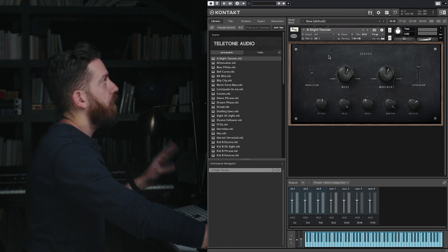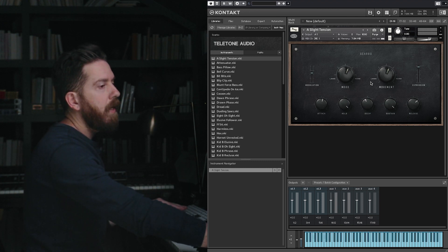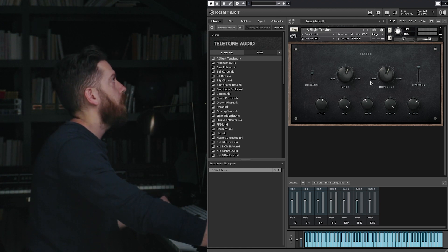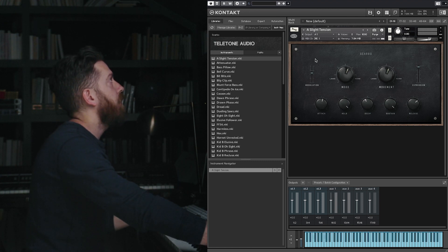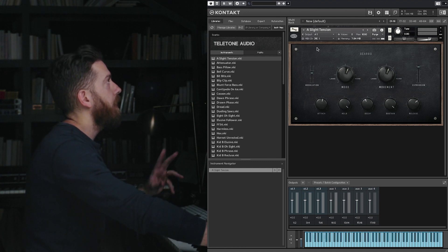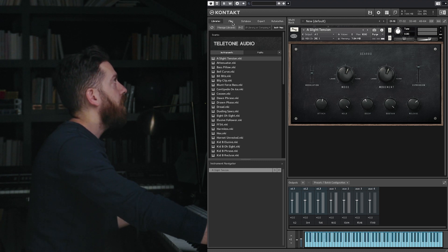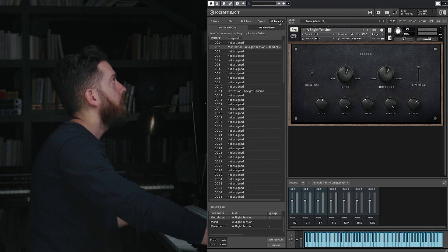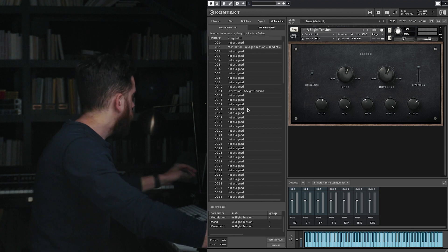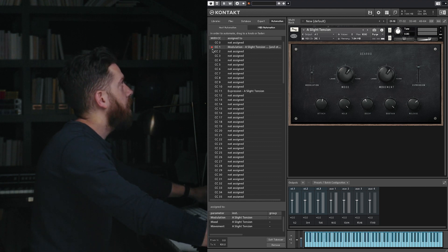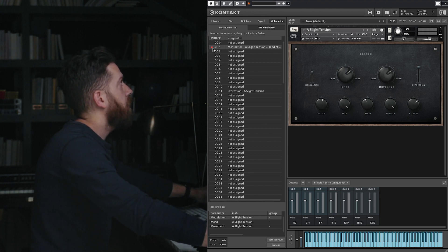Okay, so that was the first thing I wanted to show you. The next thing I wanted to show you is a slightly different way to get to the same result, and that is if you go to this automation tab. When you wiggle the mod wheel, notice that this red square lights up here.